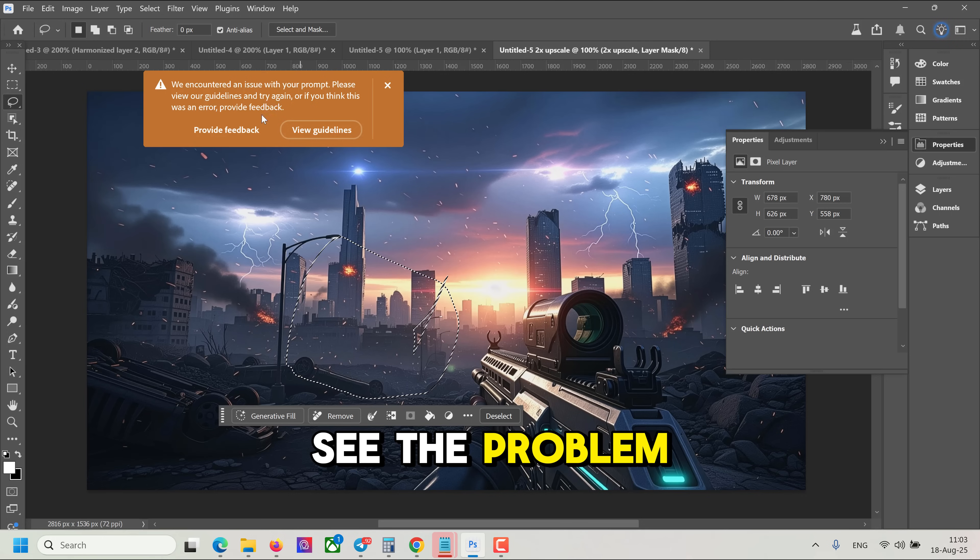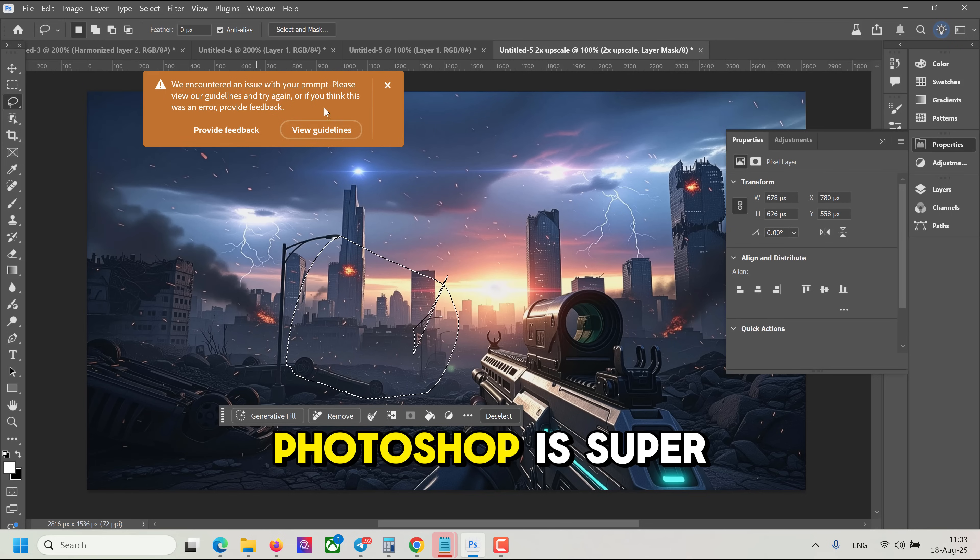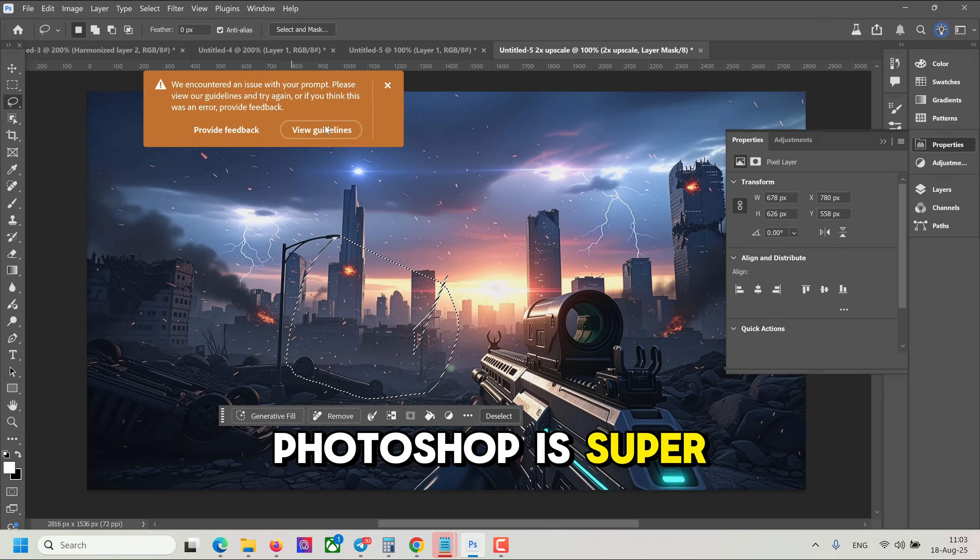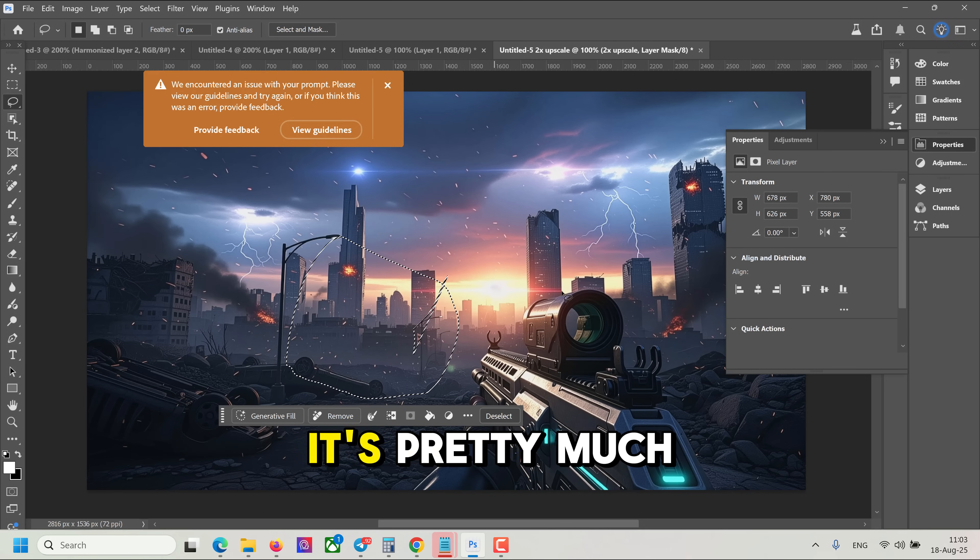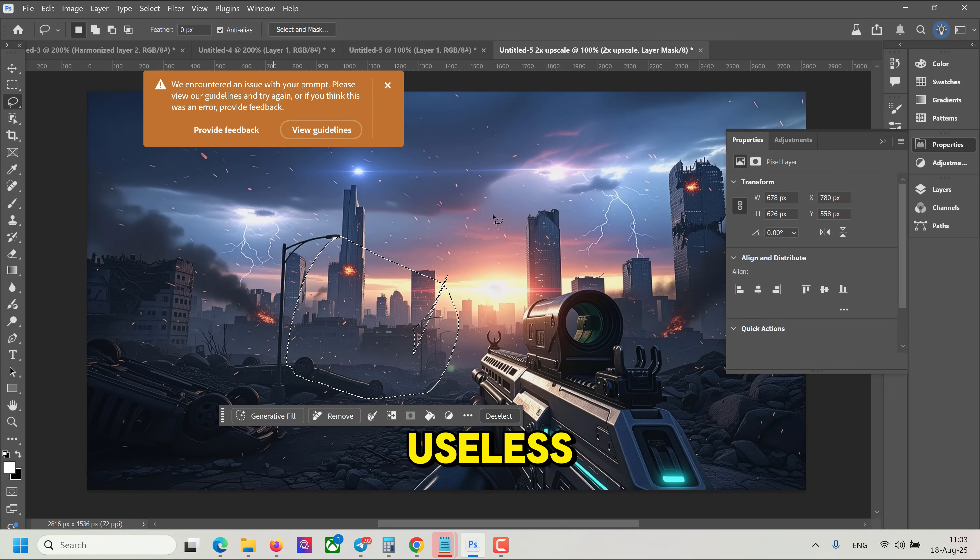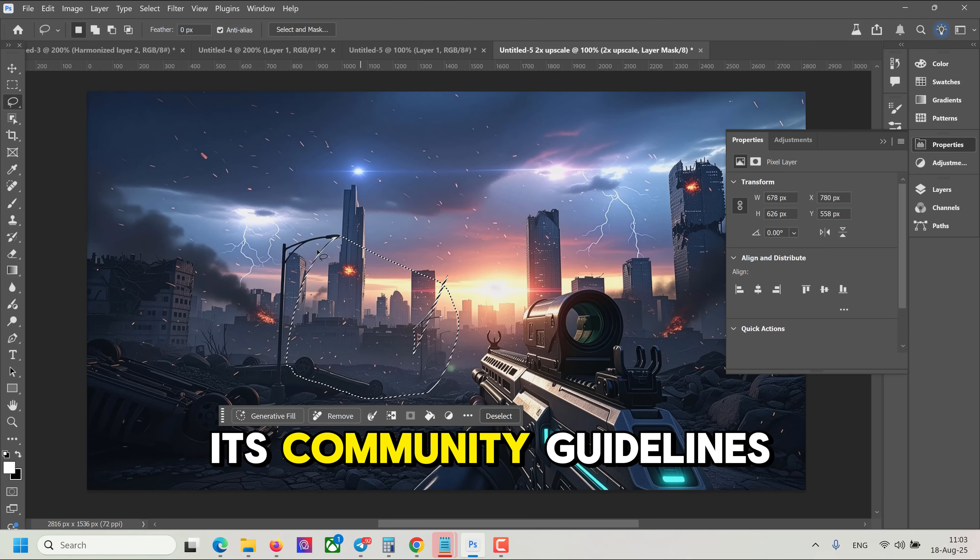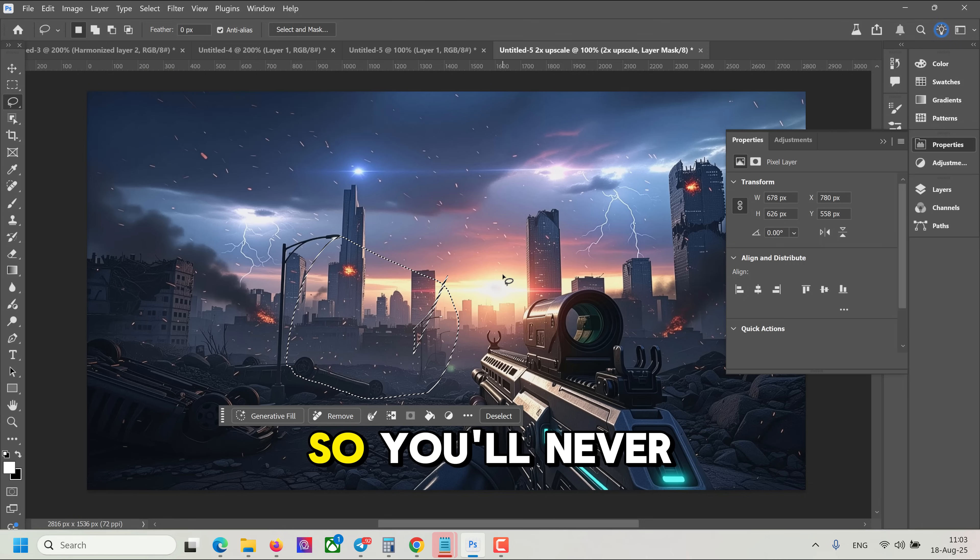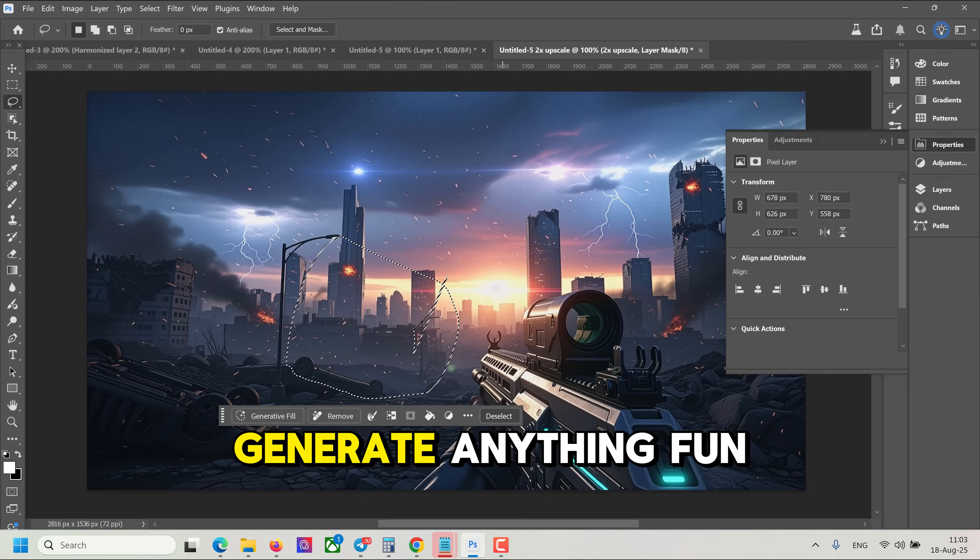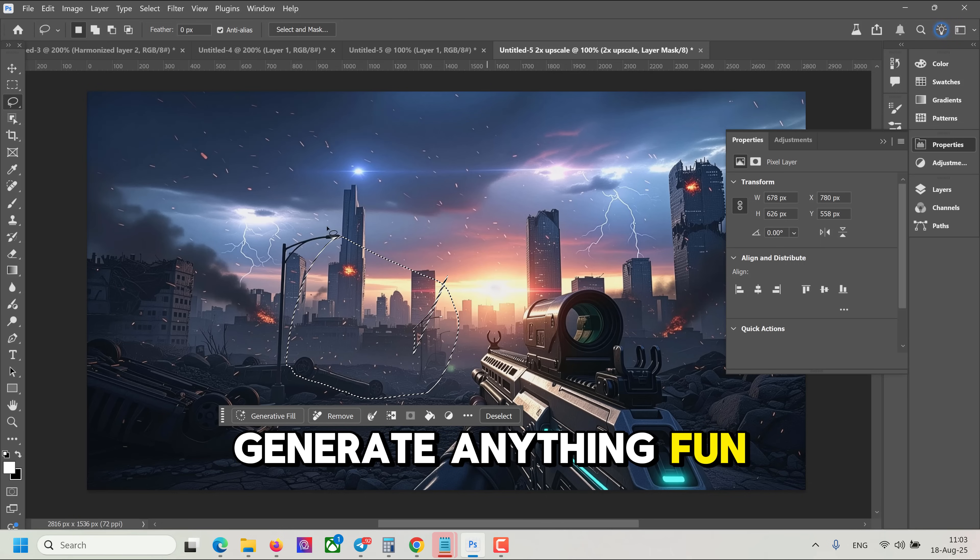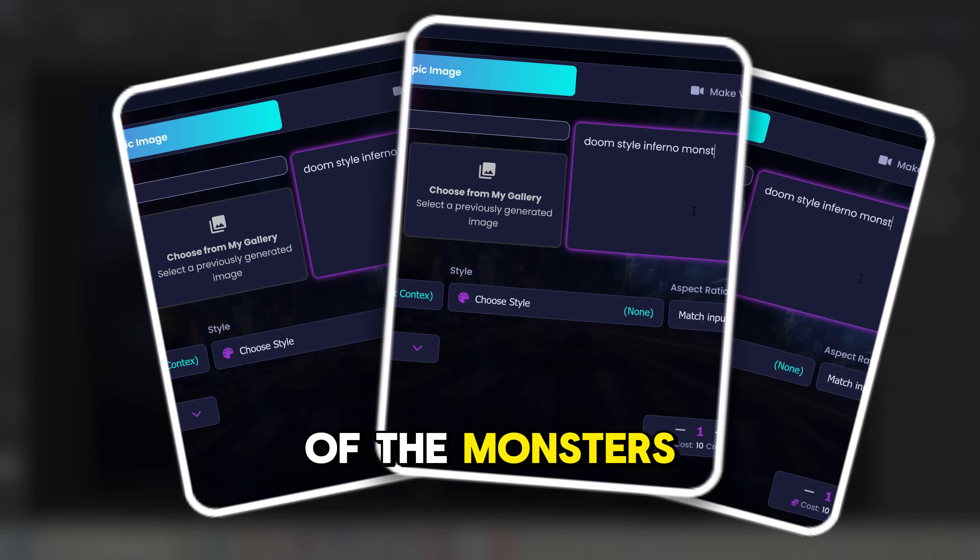But here you see the problem. Photoshop is super-censored. It's pretty much useless when it's anything that falls under its community guidance. So you'll never generate anything fun or even gameplay of the monsters.